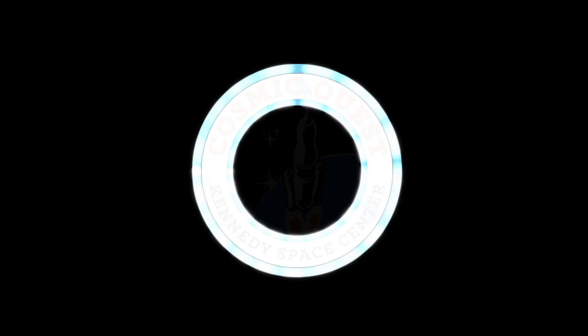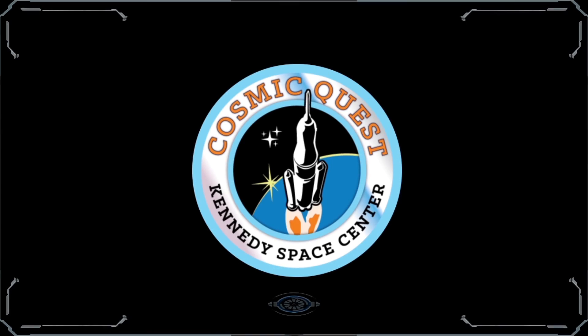5, 4, 3, 2, 1. Liftoff. We have a liftoff. 32 minutes past the hour.